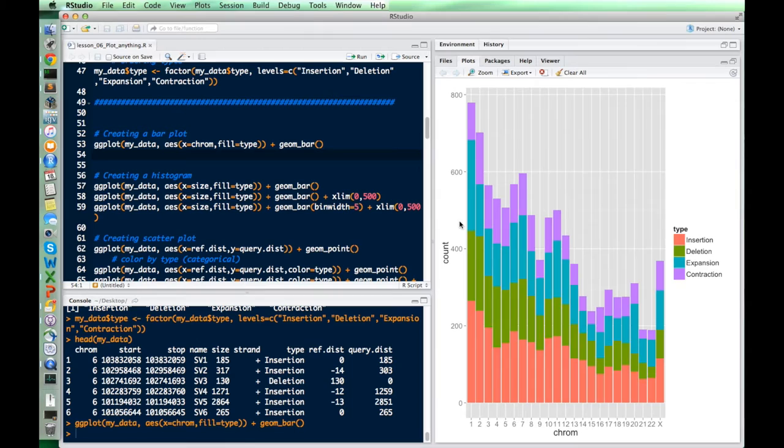This is what a bar plot looks like — it's categorical. The x-axis has a bar for different things; it's not numerical, so you can't make the bins smaller or bigger or look at the distribution. It's just a bar plot.